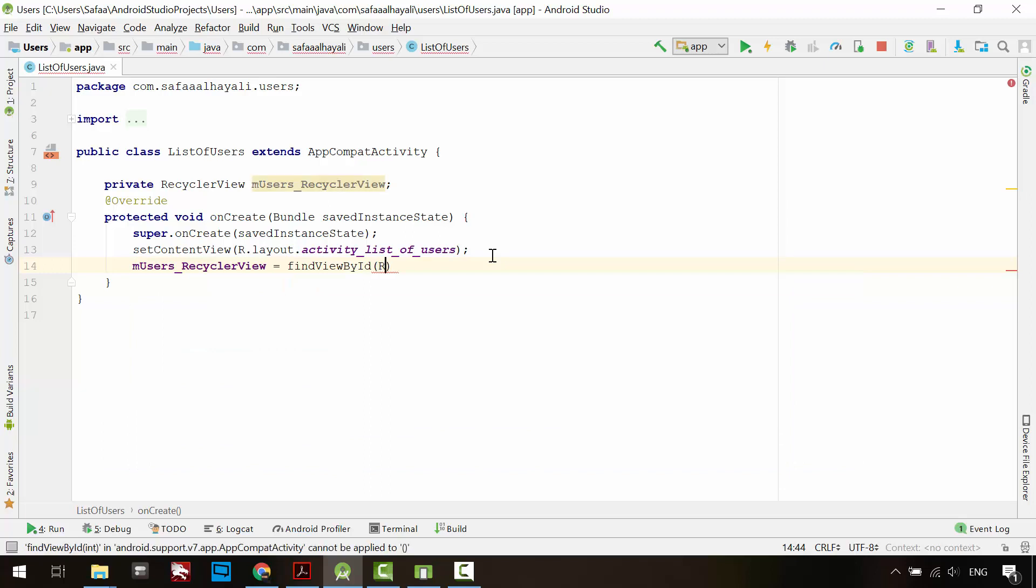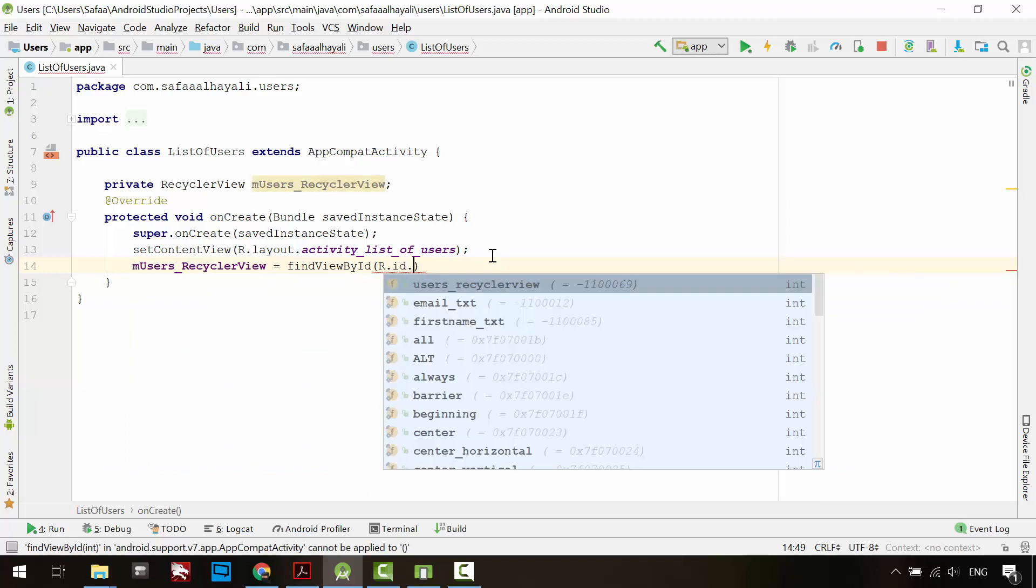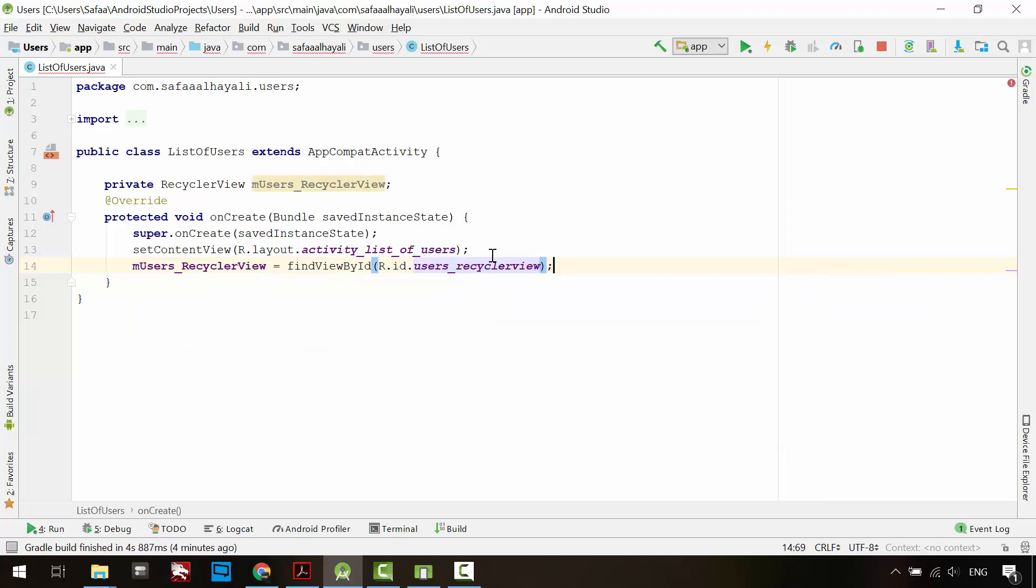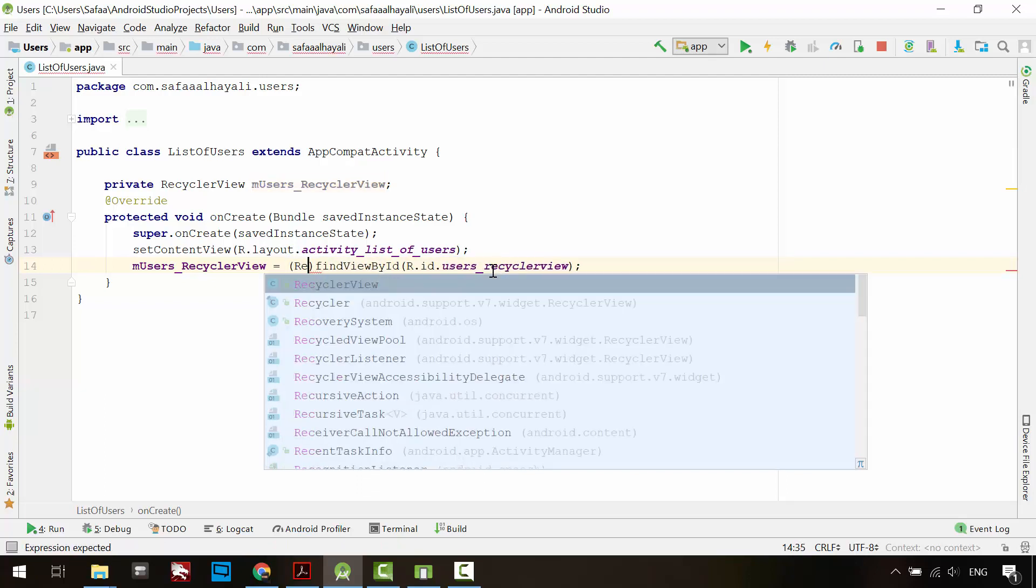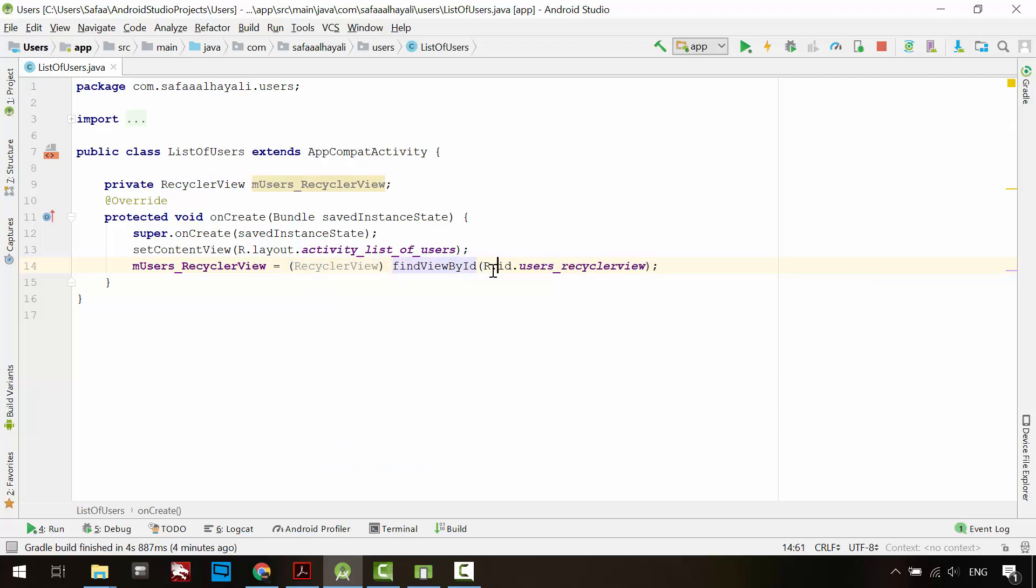You can reference any widget by its ID. This method will return a view object, so you have to cast the view object to RecyclerView object.